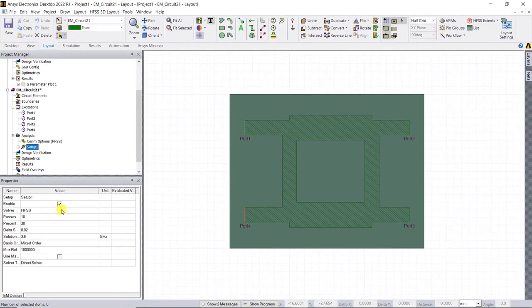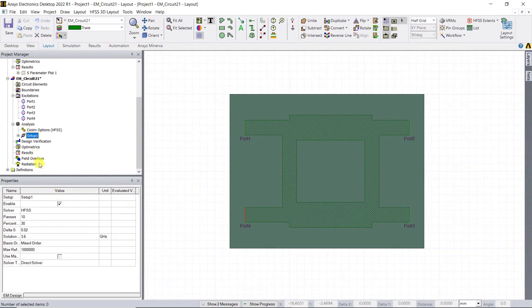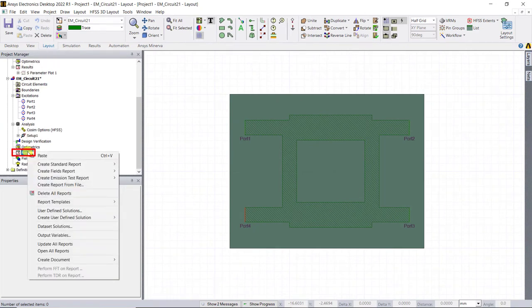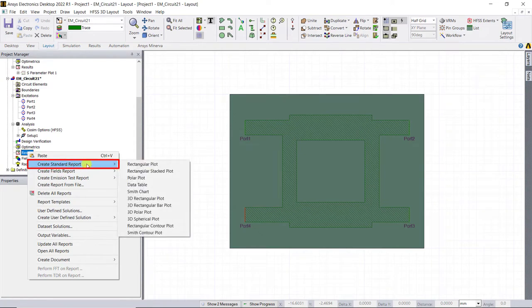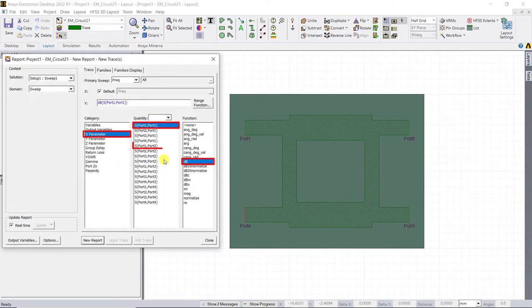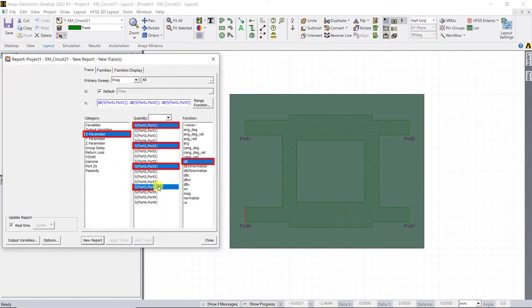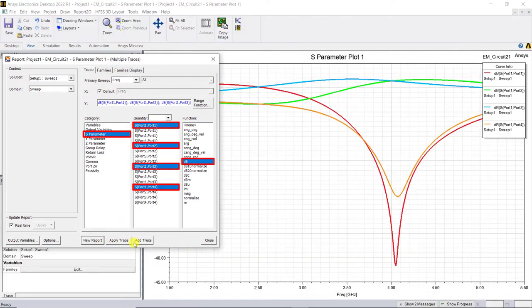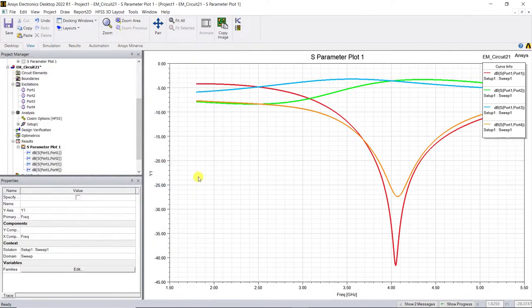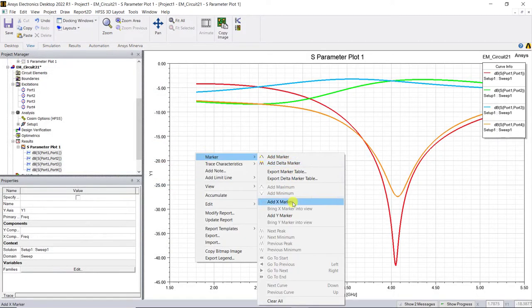After analysis is done, let's go ahead and view the results. Right mouse click on results and select create standard report rectangular plot and select the following as shown. Click on new report and done to view the results. Here's the S parameter plot.